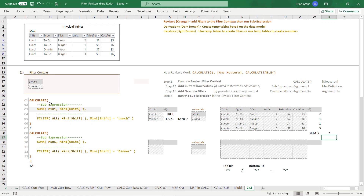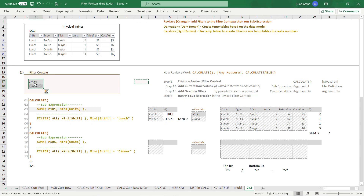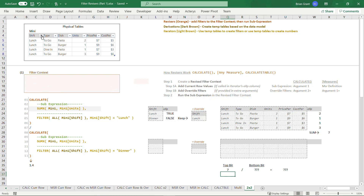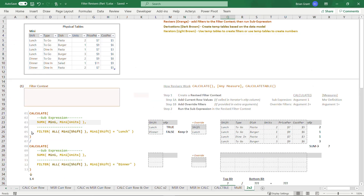So 7 is what the calculate function is going to return. But before it returns it, it's going to be a good roommate and clean up after itself. Right now there's a filter for lunch. But before going on to do any other stuff, calculate says: I don't want this filter context I created to mess anything else up, so I'm going to set it back the way I found it. Calculate sets the filters back the way it found them, and 7 is what that calculate returns — that's the top bit. So down here, I'm just going to type in 7. The filters are empty now.